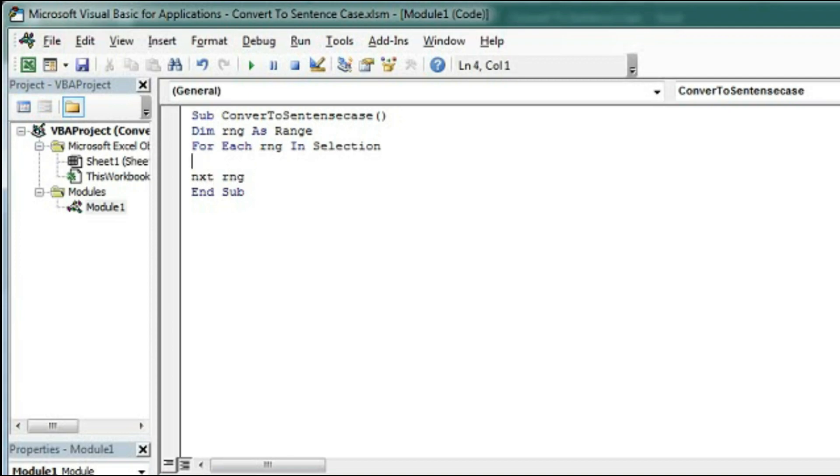Within this loop we will check whether the cell contains formula or any text.